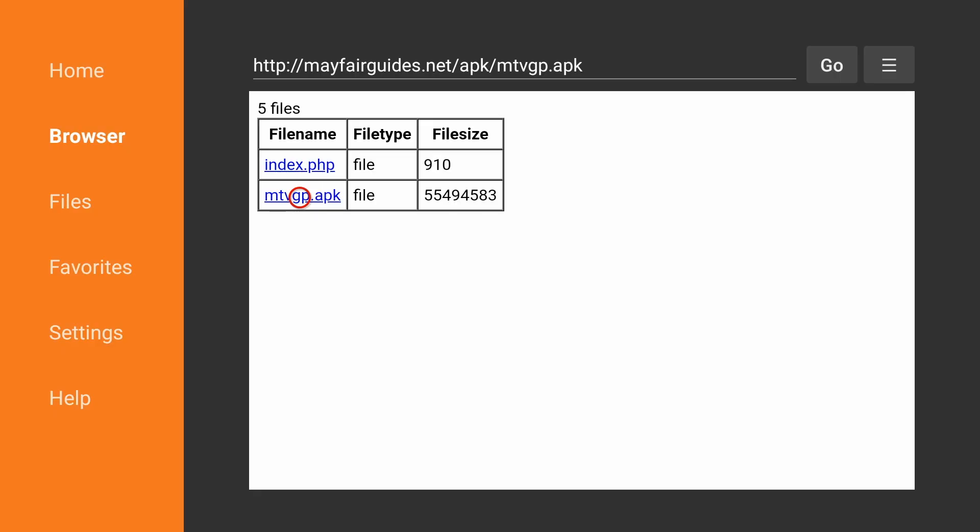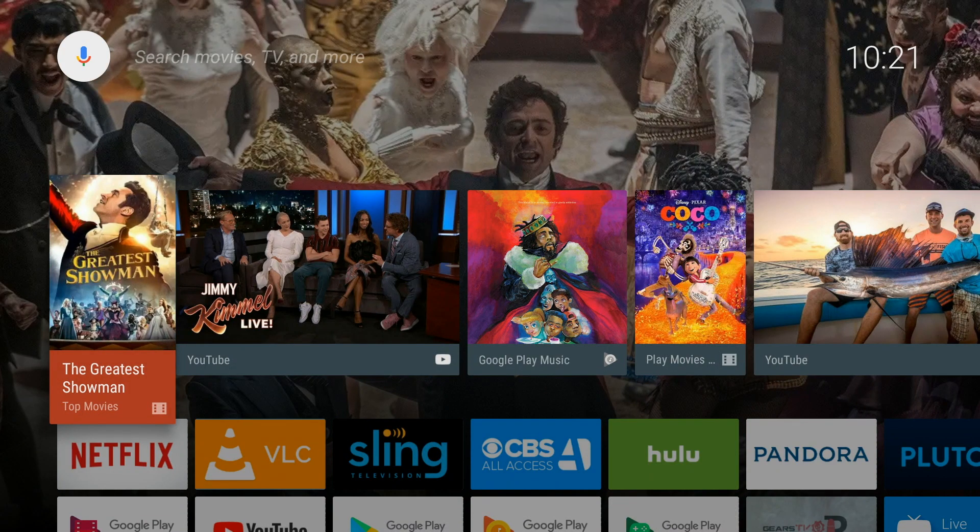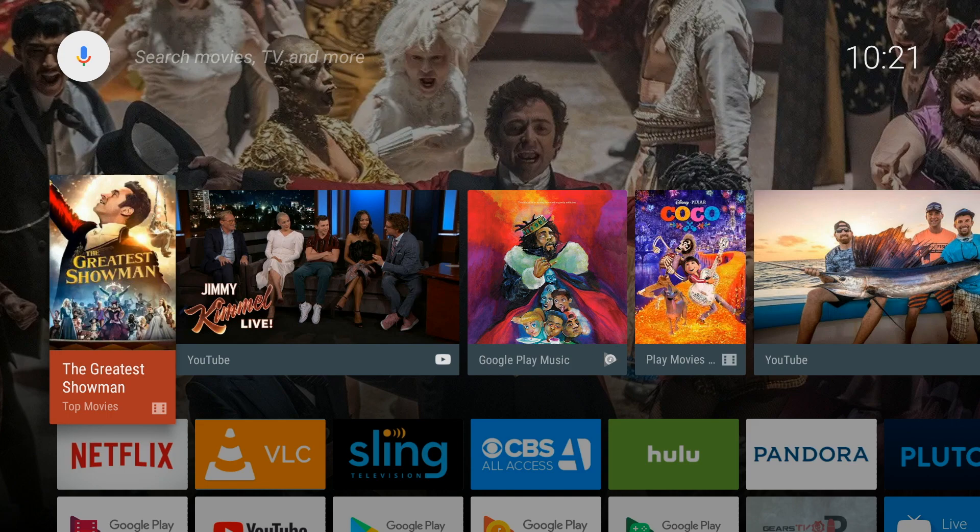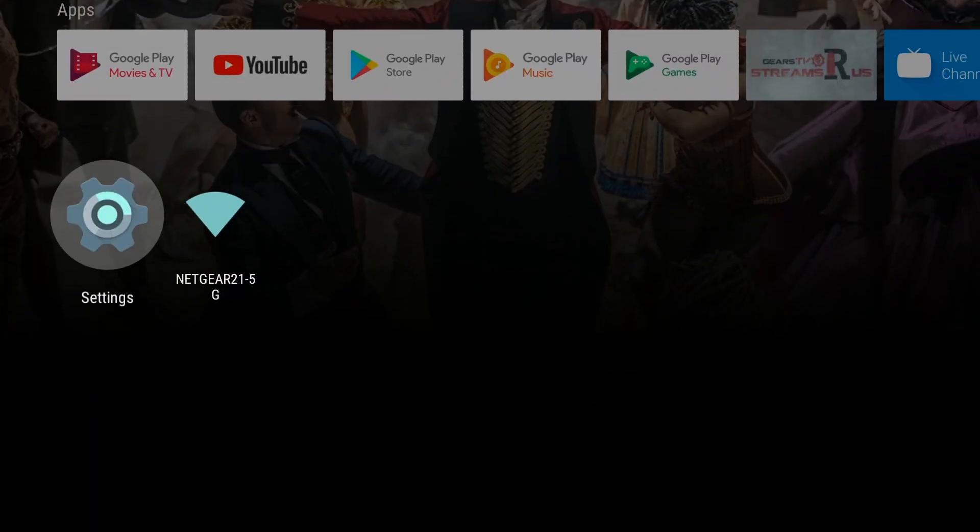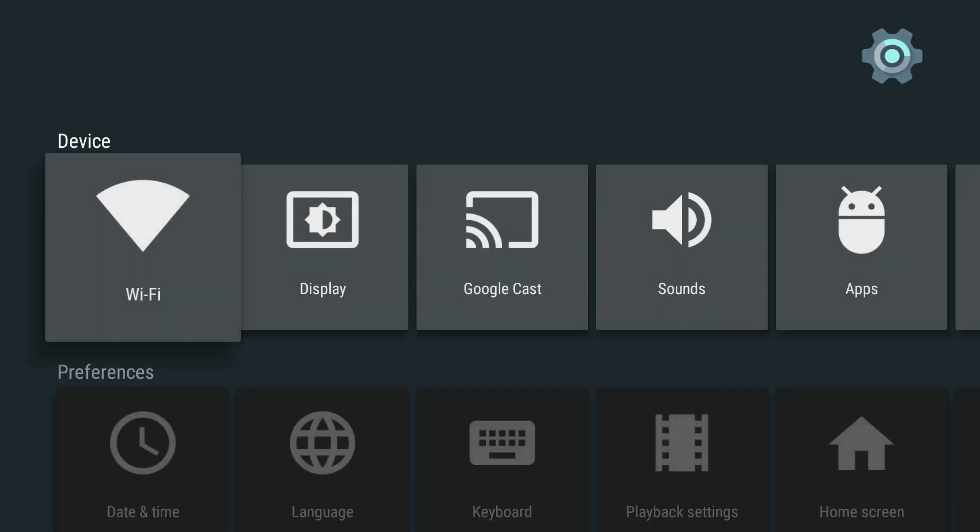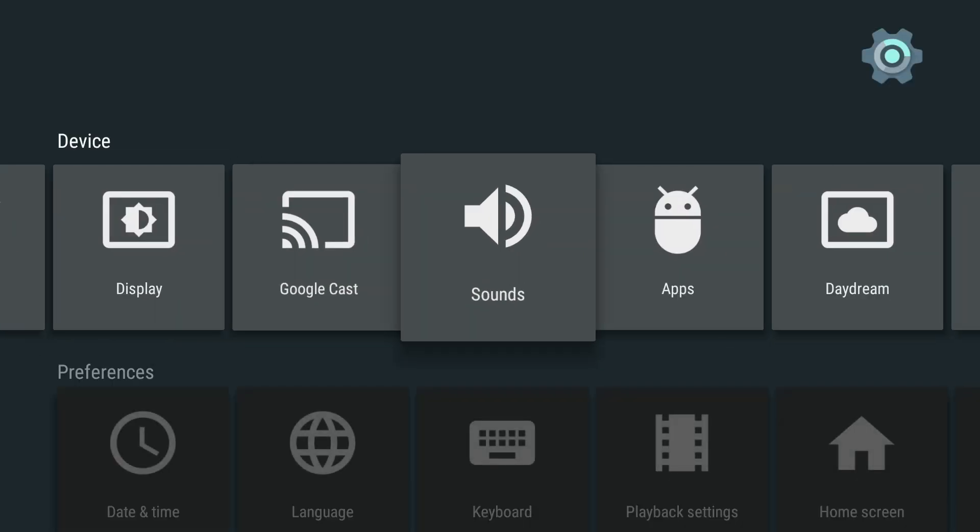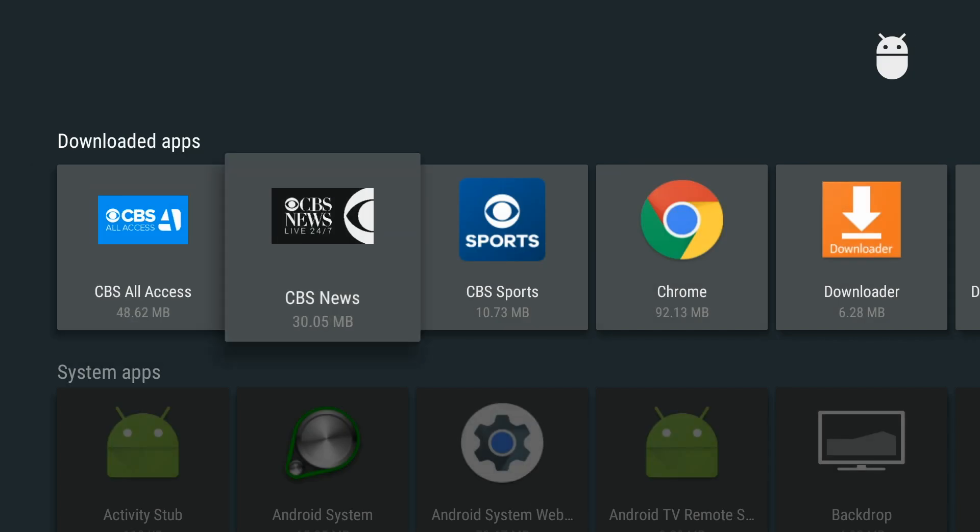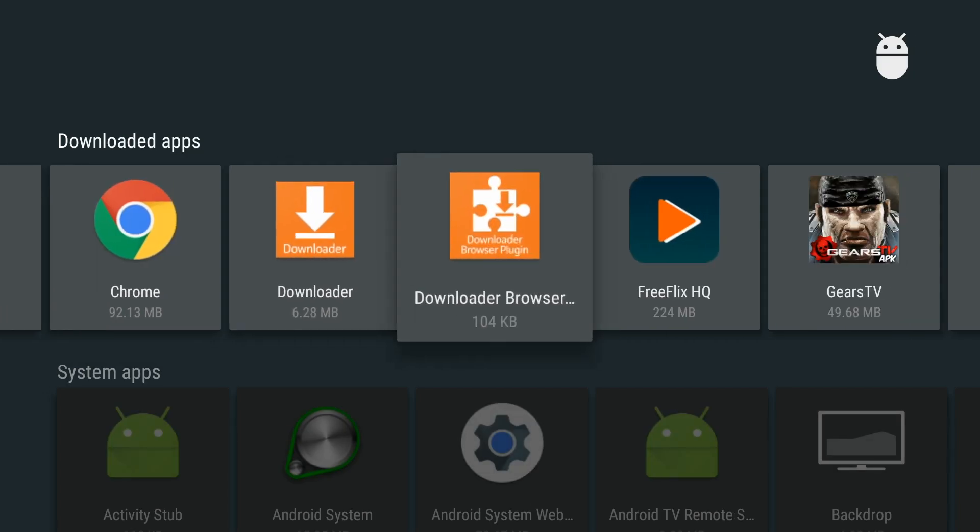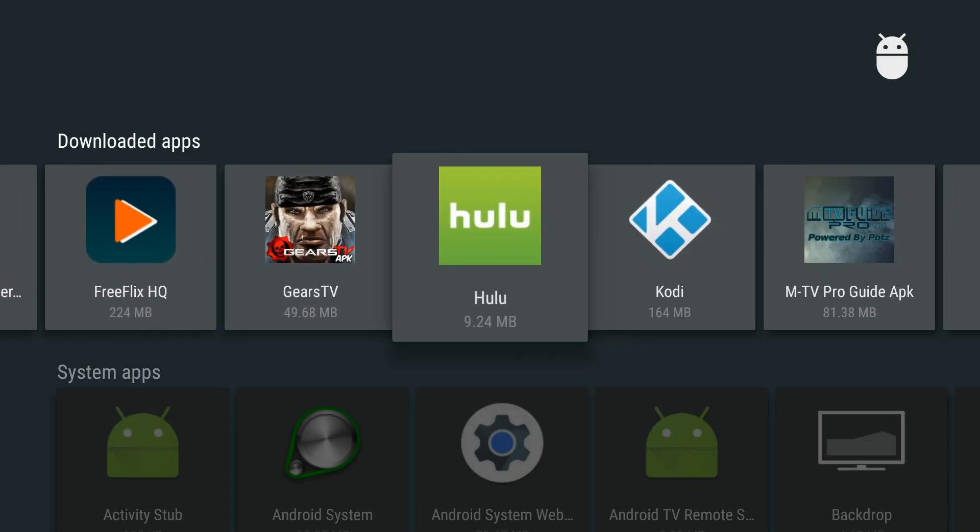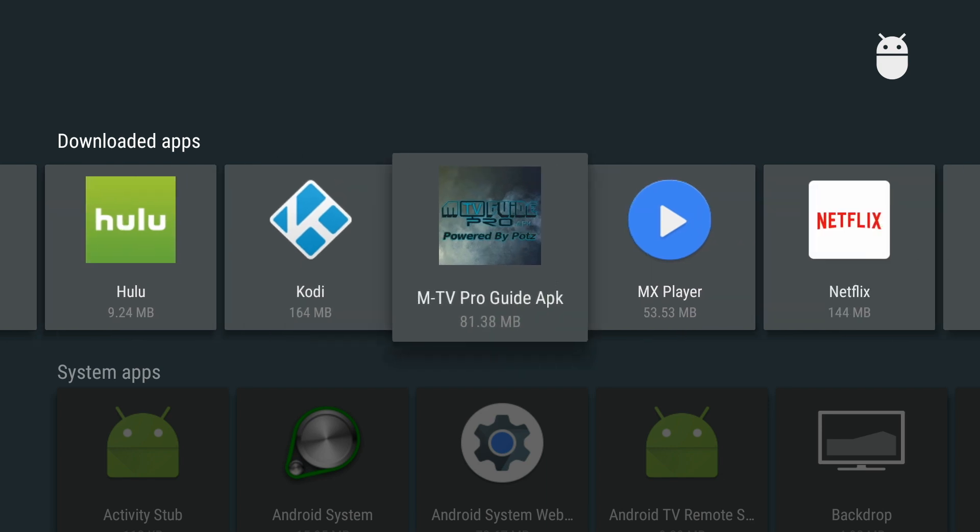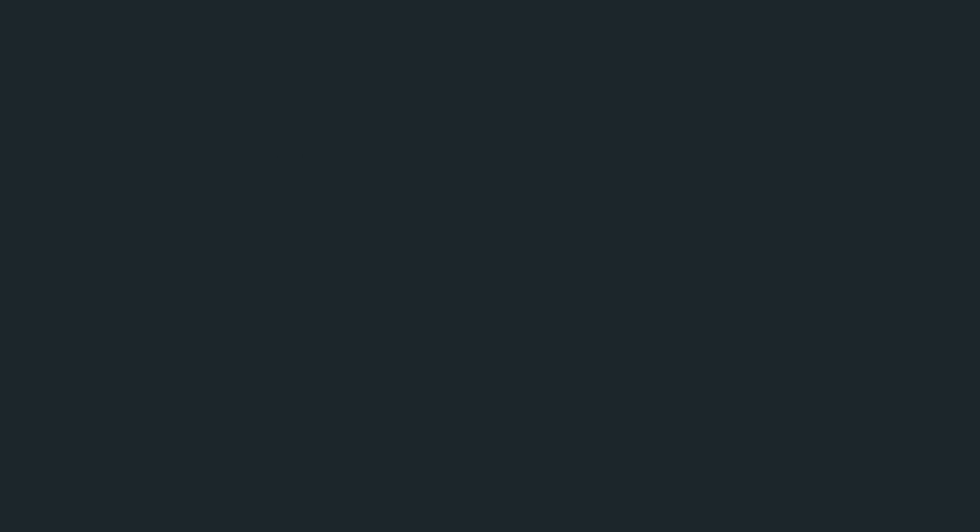The Mayfair MTV Pro Guide is now downloaded to your Mi Box, NVIDIA Shield, or Android device. If you click the Home button on your remote, you'll go down to Settings to access the file. Apps. And then you're going to scroll to the right until you see the Mayfair MTV Pro Guide. Click on that.